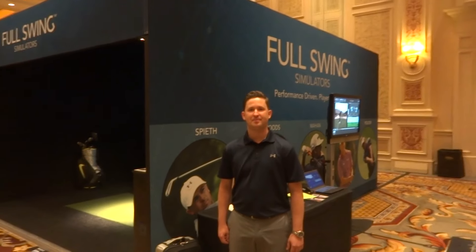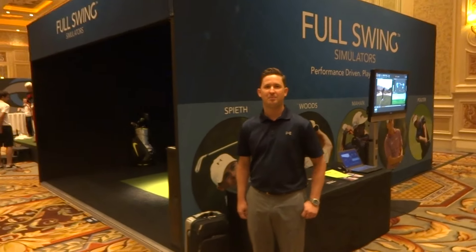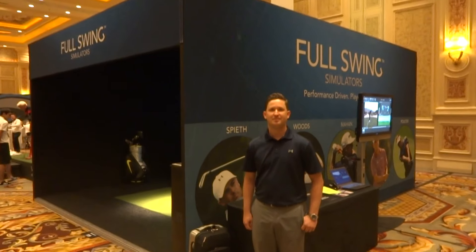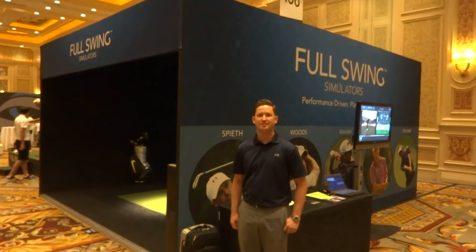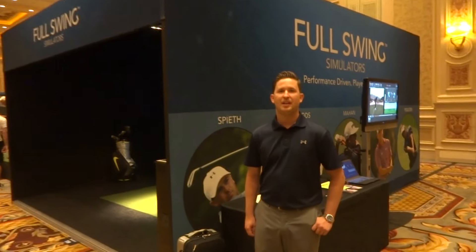Hey everybody, Cory here from Part of Pro. We're at the PGA Expo 2015 with our friend Matt at Full Swing, who's got some killer exciting news for us.